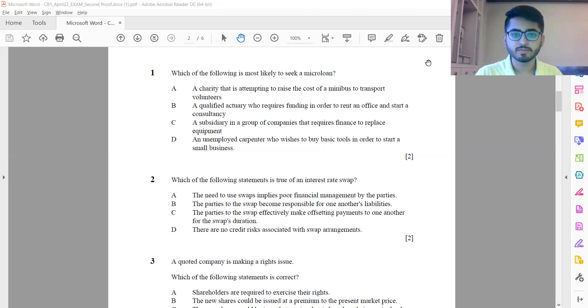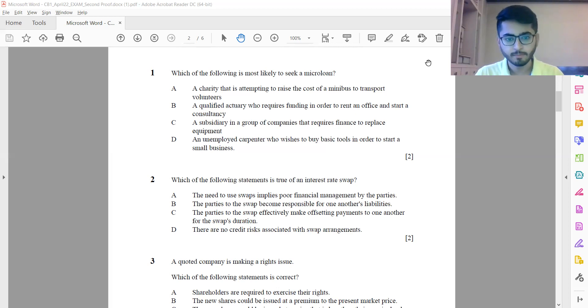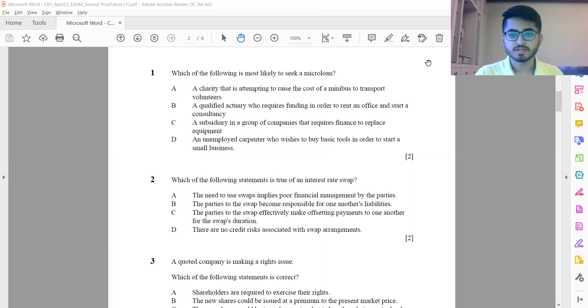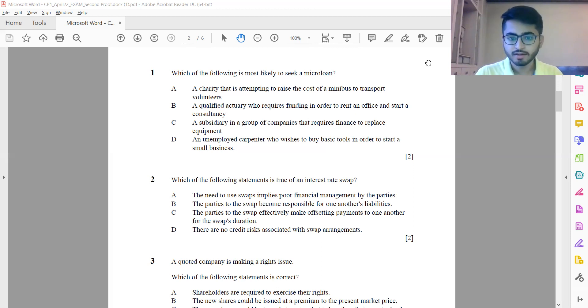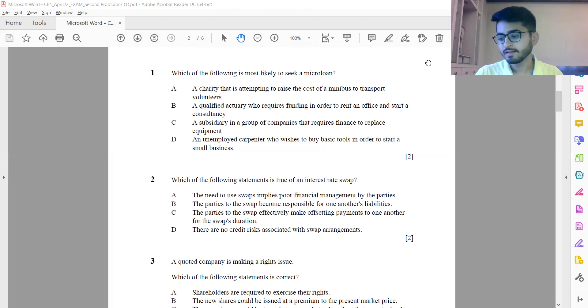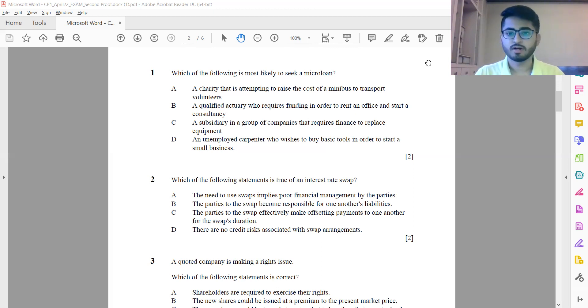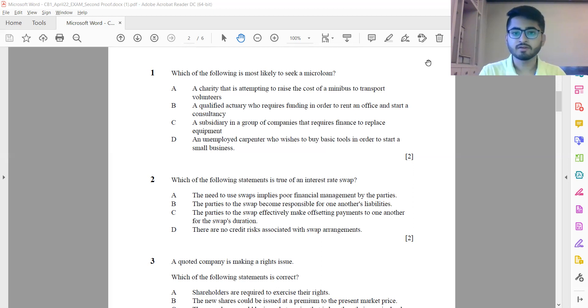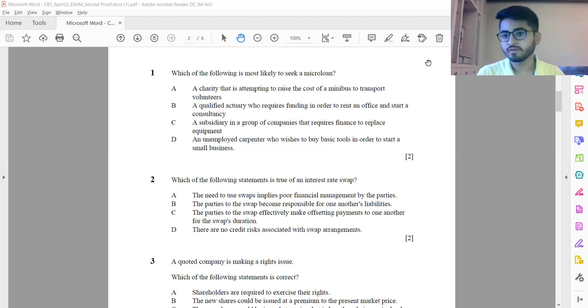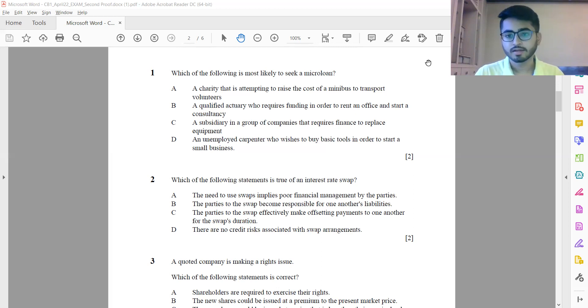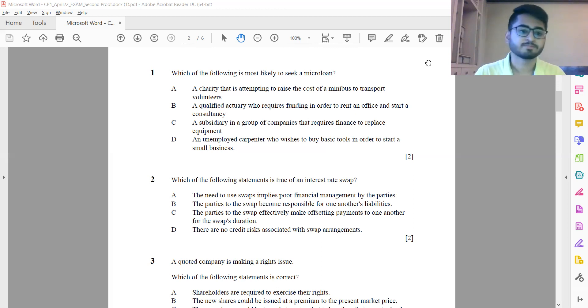Question 2: Which of the following statements is true of an interest rate swap? Among all options, option C is correct: the parties to the swap effectively make offsetting payments to one another for the swap's duration. What happens is basically one of them would be paying fixed interest, the other would be paying variable interest rate, and a part of it would keep getting offset.